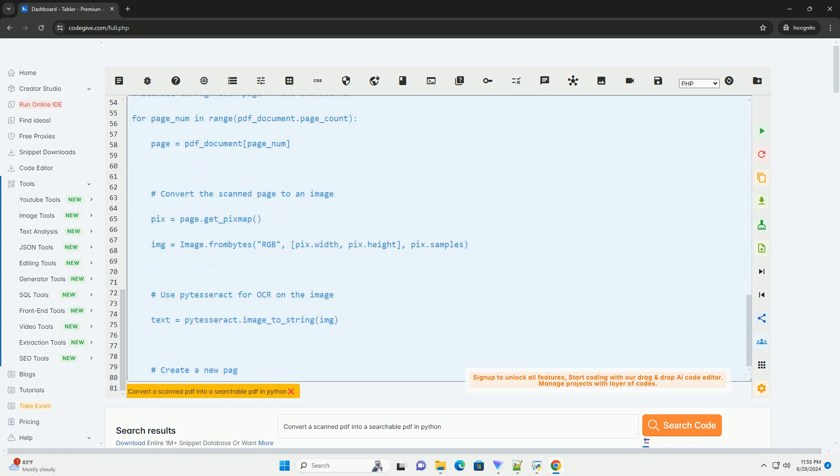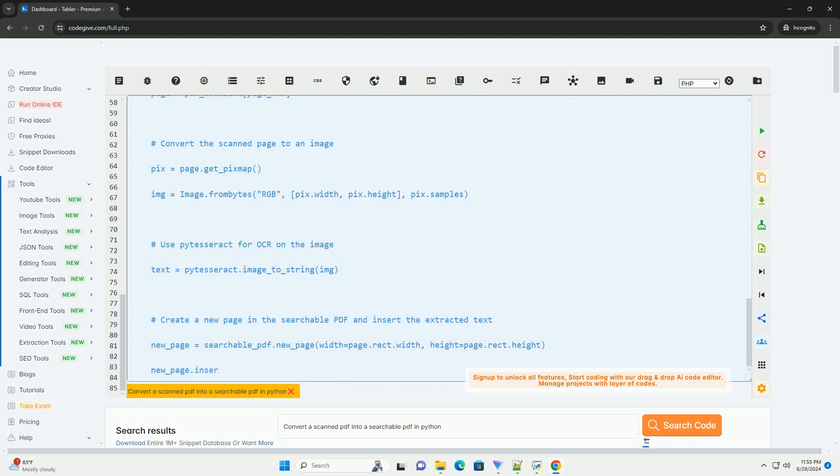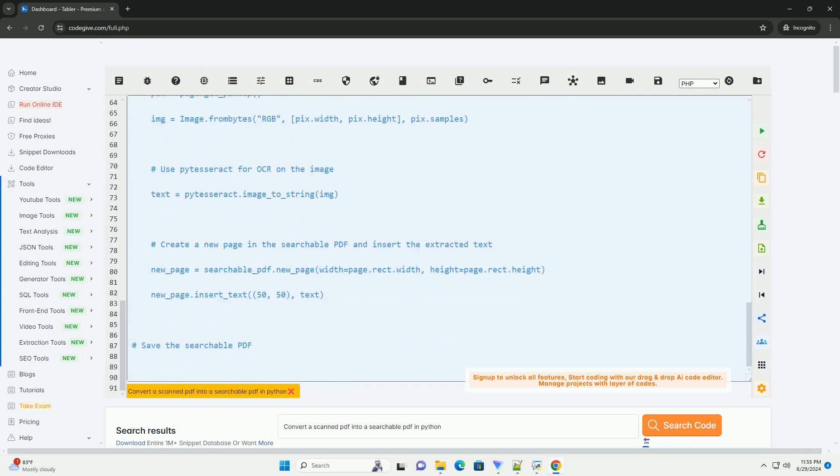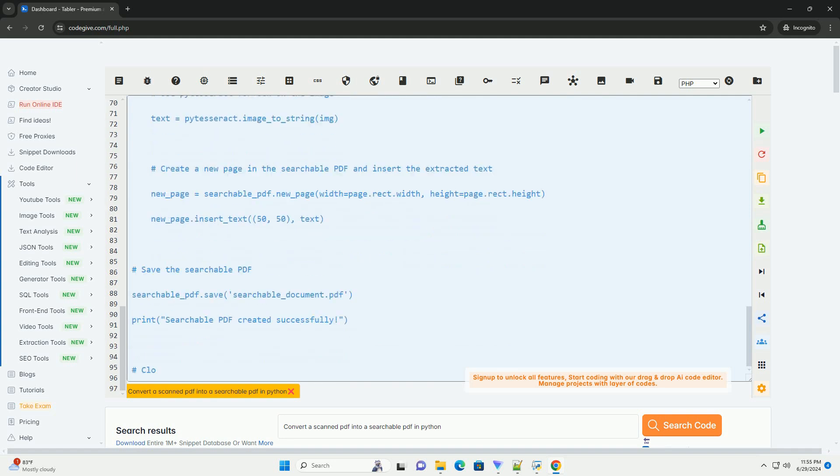Step 2: Install Tesseract OCR. You also need to install Tesseract OCR on your system. You can download it from the official repository, https://github.com/tesseract-ocr/tesseract.